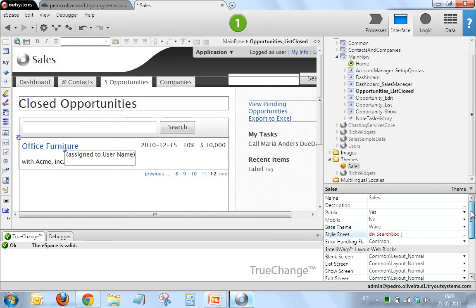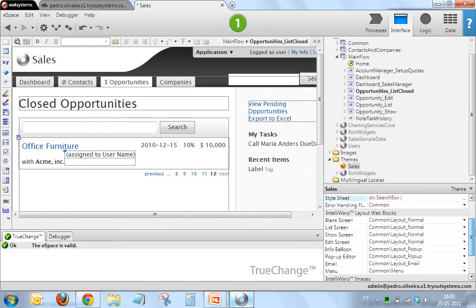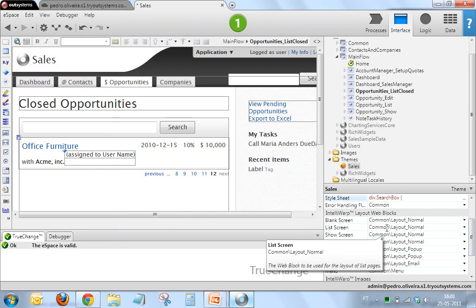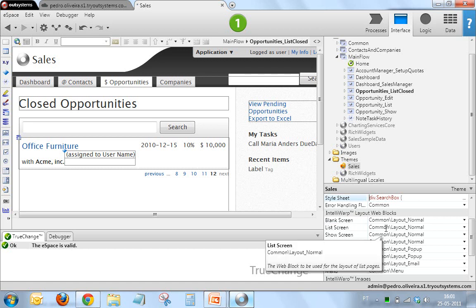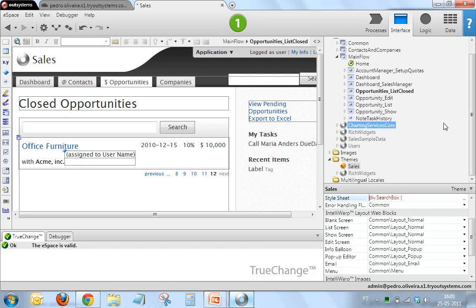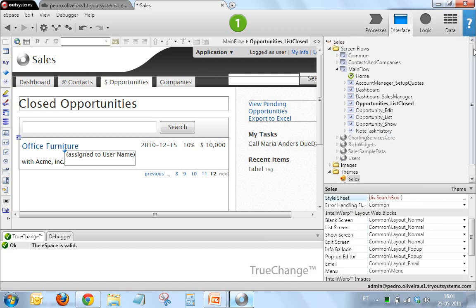And then there's a set of very important things in themes which are the IntelliWarp layout web blocks. The IntelliWarp layout web blocks basically follow a concept which is pretty similar to a master page. Let me show you one of these layouts defined here so that you really understand how this works.